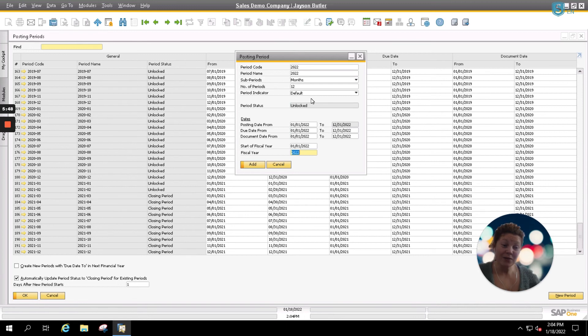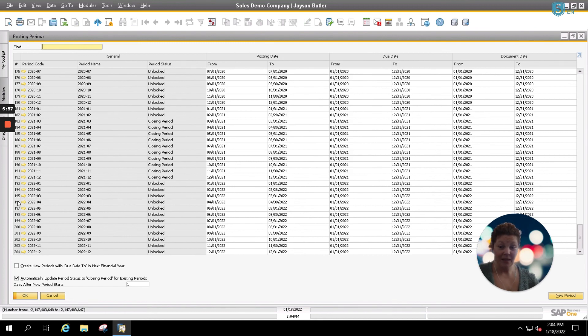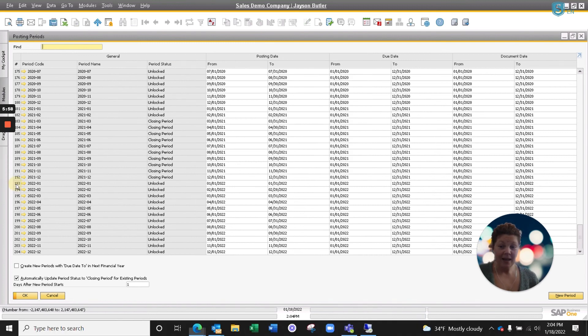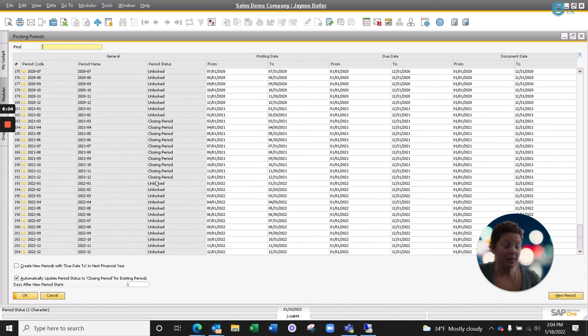Now that you've entered in all of your information, we're simply going to click Add and it's going to create our 12 periods for us automatically in the system. As you see here, we have our 12 periods and they're all in unlocked status. Each of these periods can now be posted to.